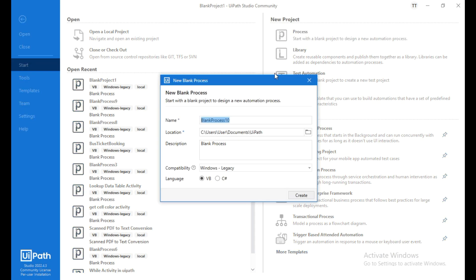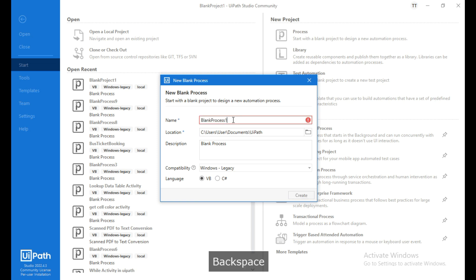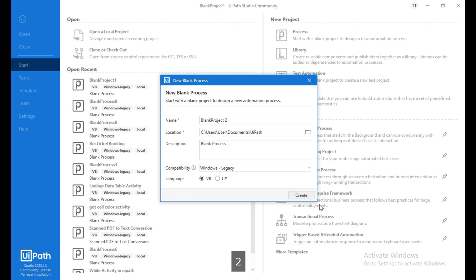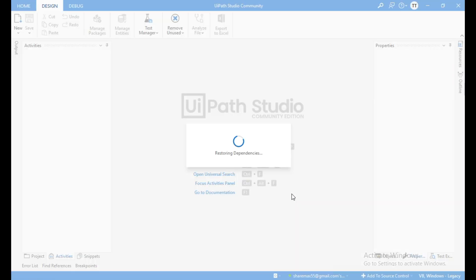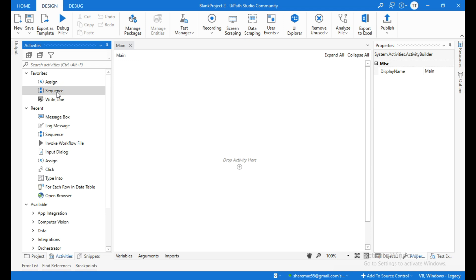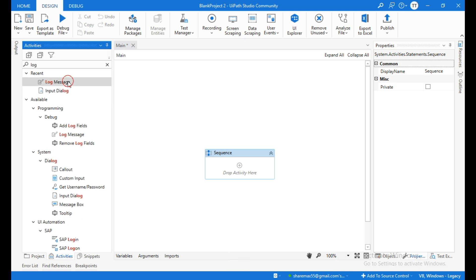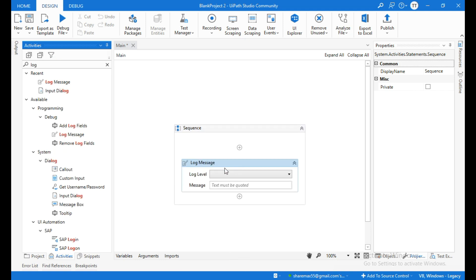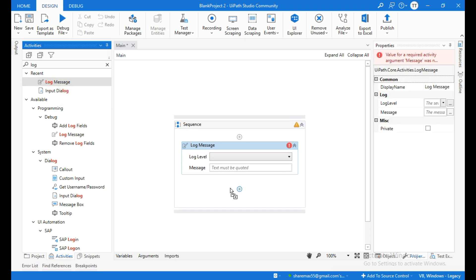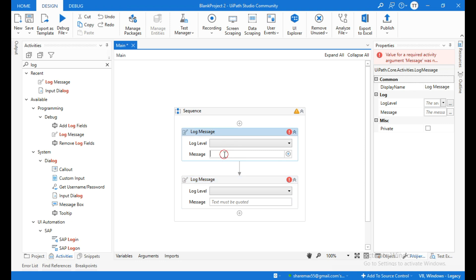I will name this new project as New Project 2. From the Activities panel I will drag a Sequence into the canvas and search for the Log Message activity again. I will drag it inside the Sequence and add one more Log Message activity inside the Sequence.